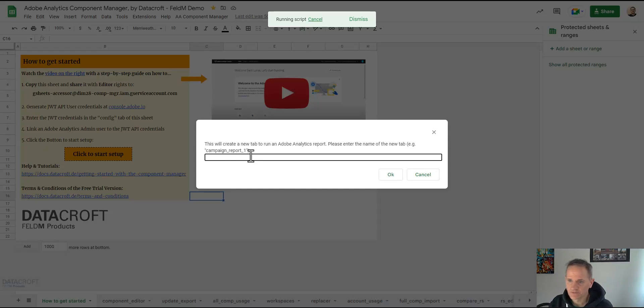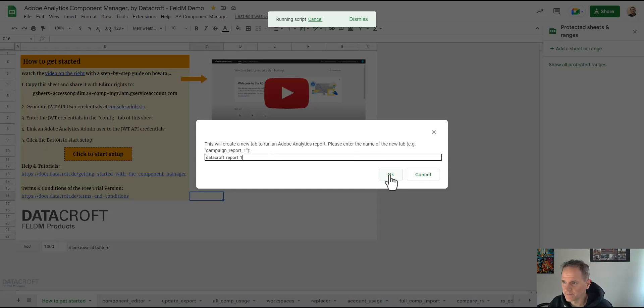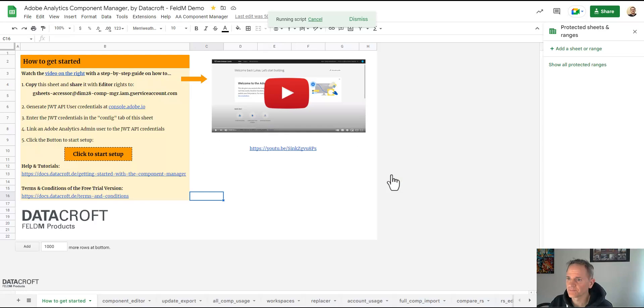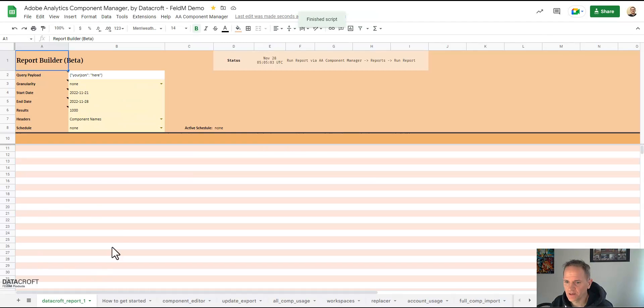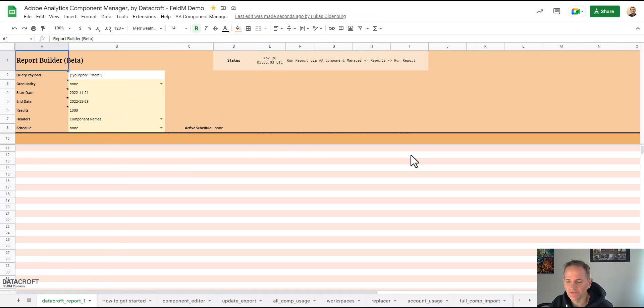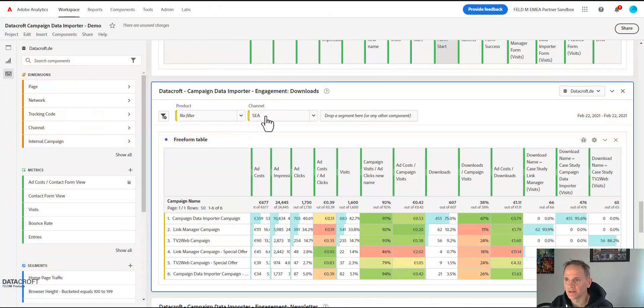The first step here is to give our report a name so we're going to call this Datacroft report 1, and then the component manager adds a new tab and there it is. Now I have to decide what data do I actually want in this report. For this I go to my Analysis Workspace.